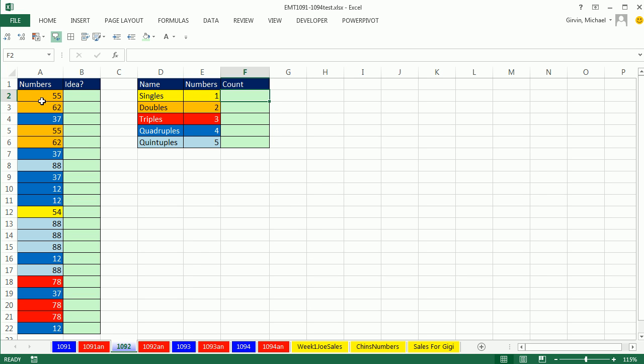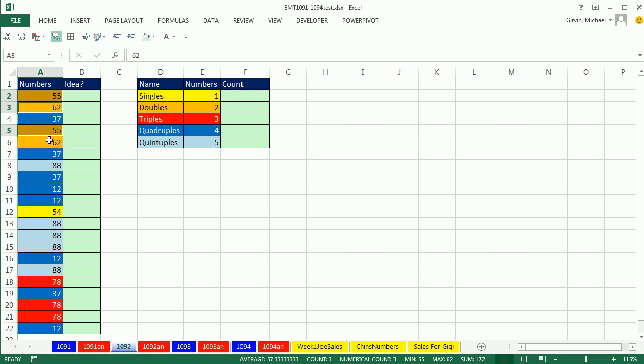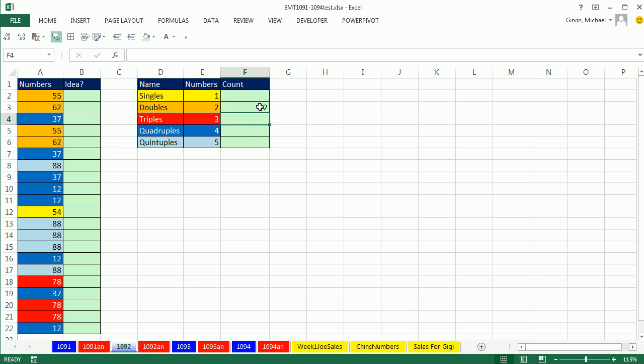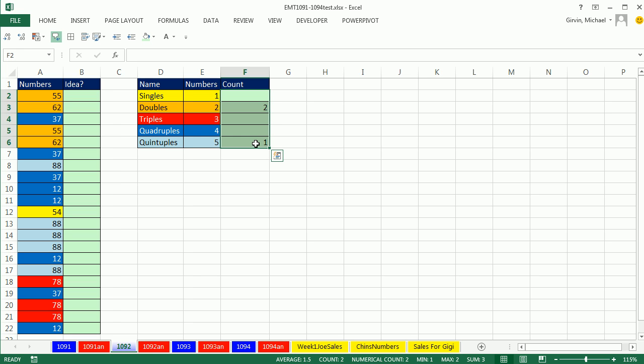In this video, we have some numbers and we need to count how many singles, doubles, triples, quadruples there are. For example, doubles - there's a 55 and a 55, and a 62 and a 62, so there should be a count of two. When we count quadruples, there's only one: one, two, three, four, five. So there should be a one.